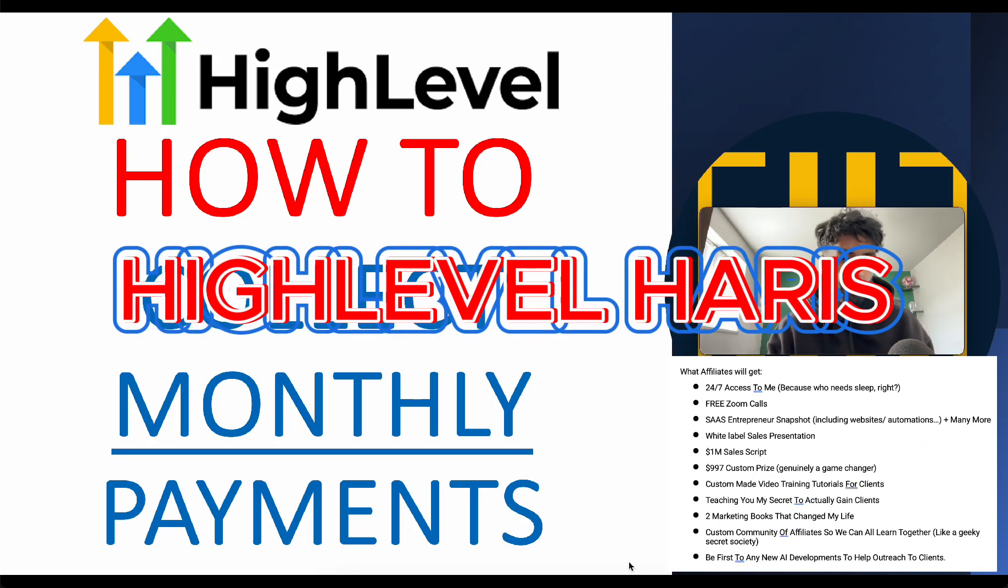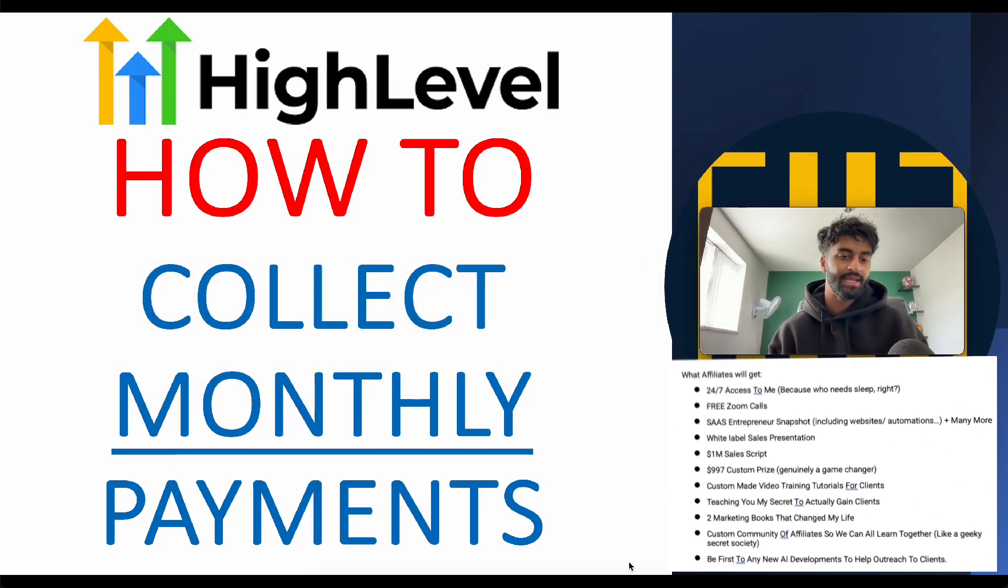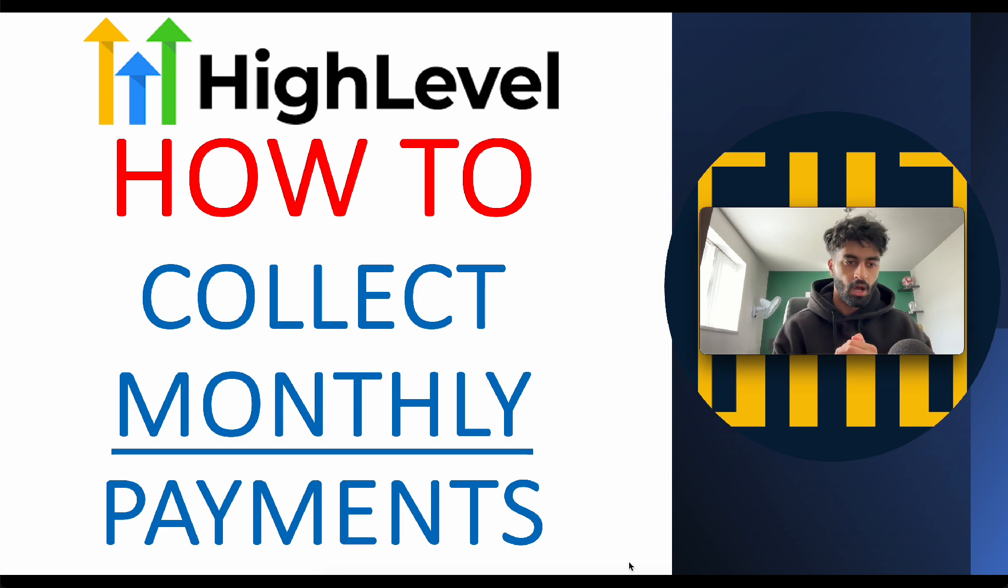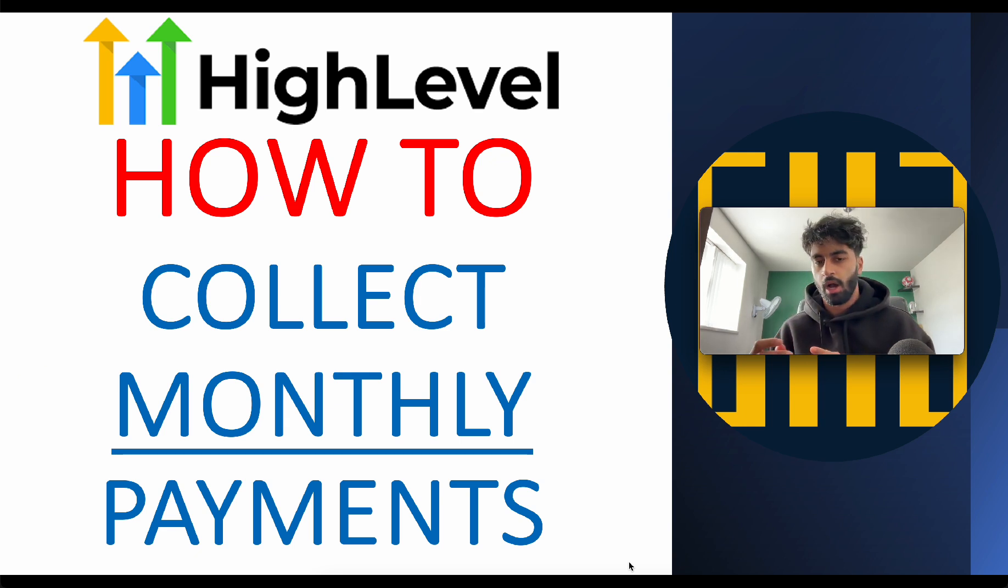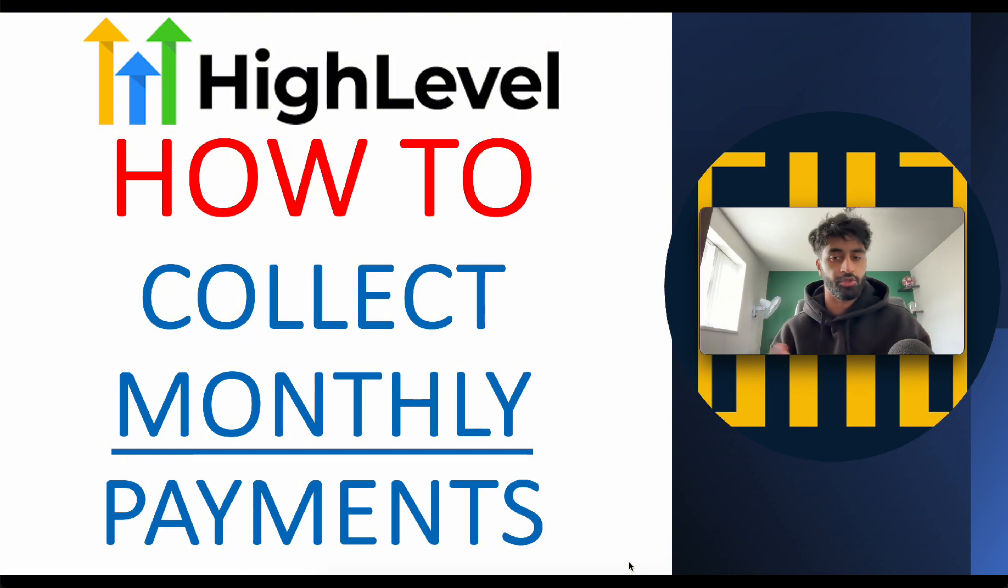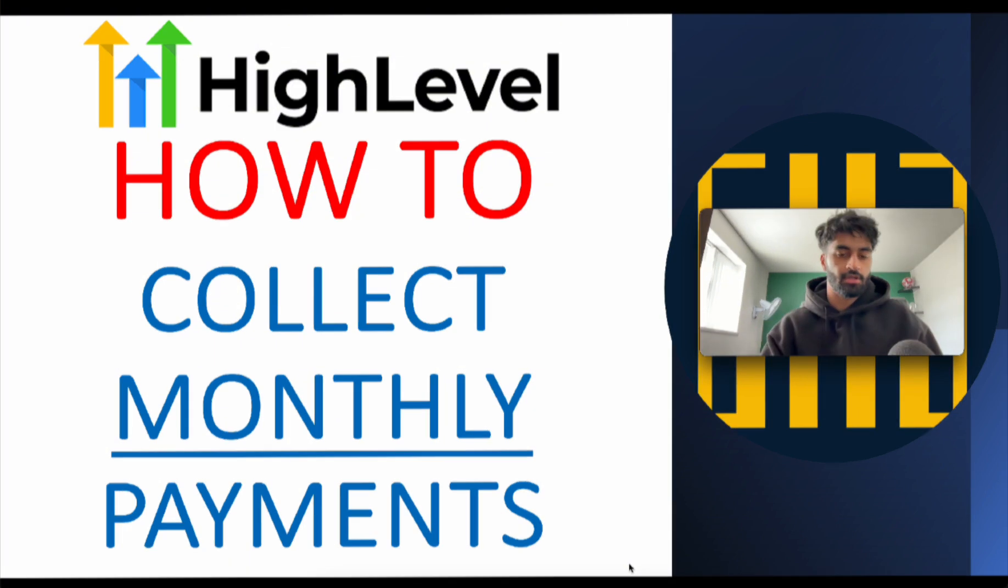Hi there, it's the best affiliate on the planet. Today I'm going to show you how we're going to actually collect the monthly payments so you don't have to worry about chasing up your clients. You just get paid every month without you or them doing anything. So let's get right into it.